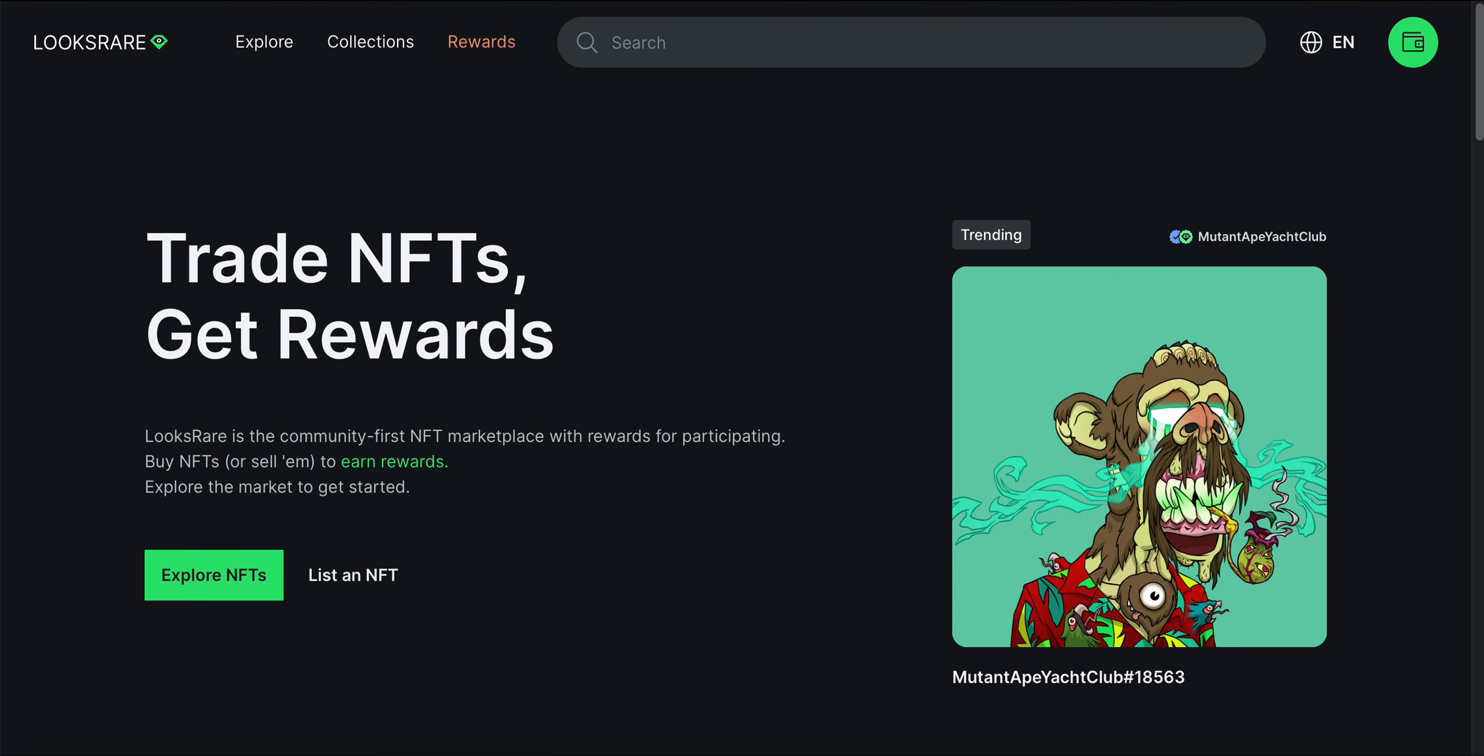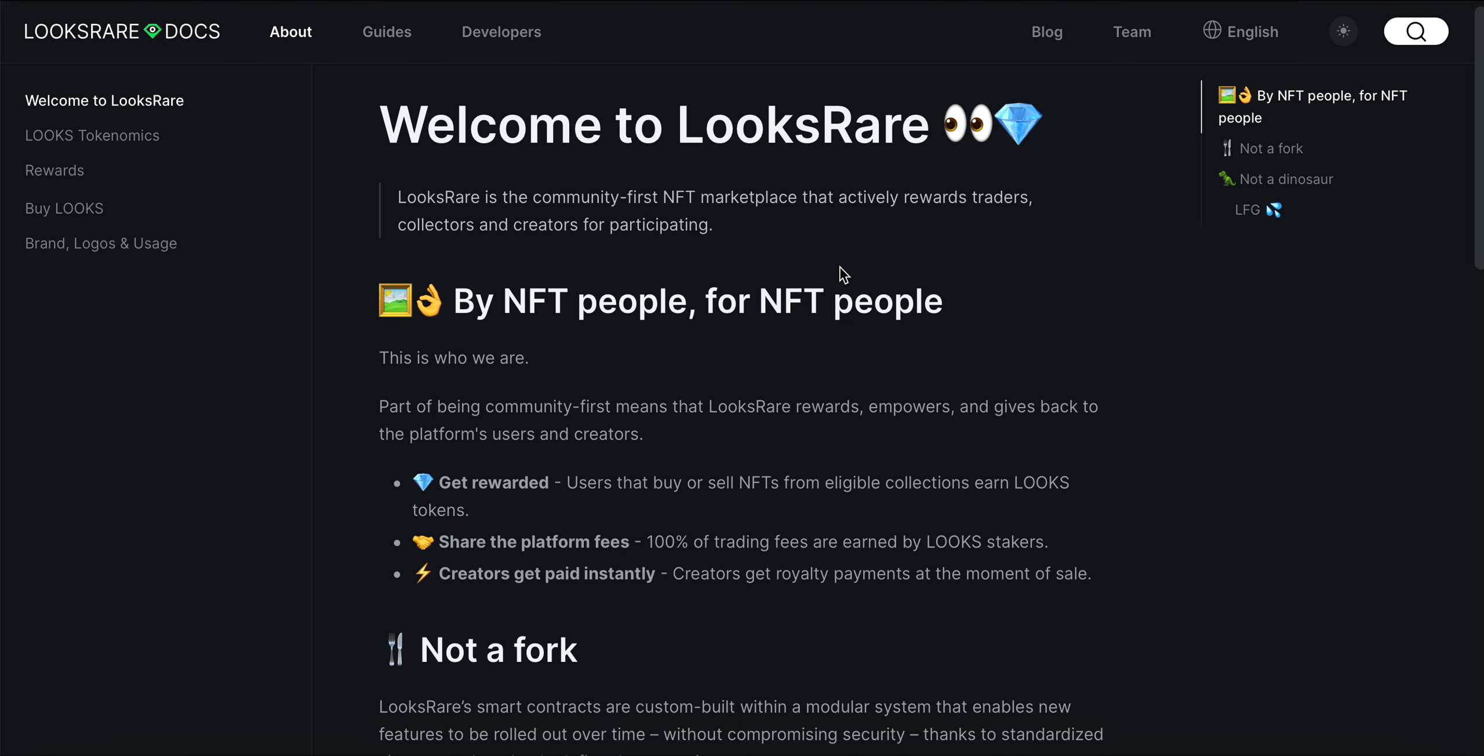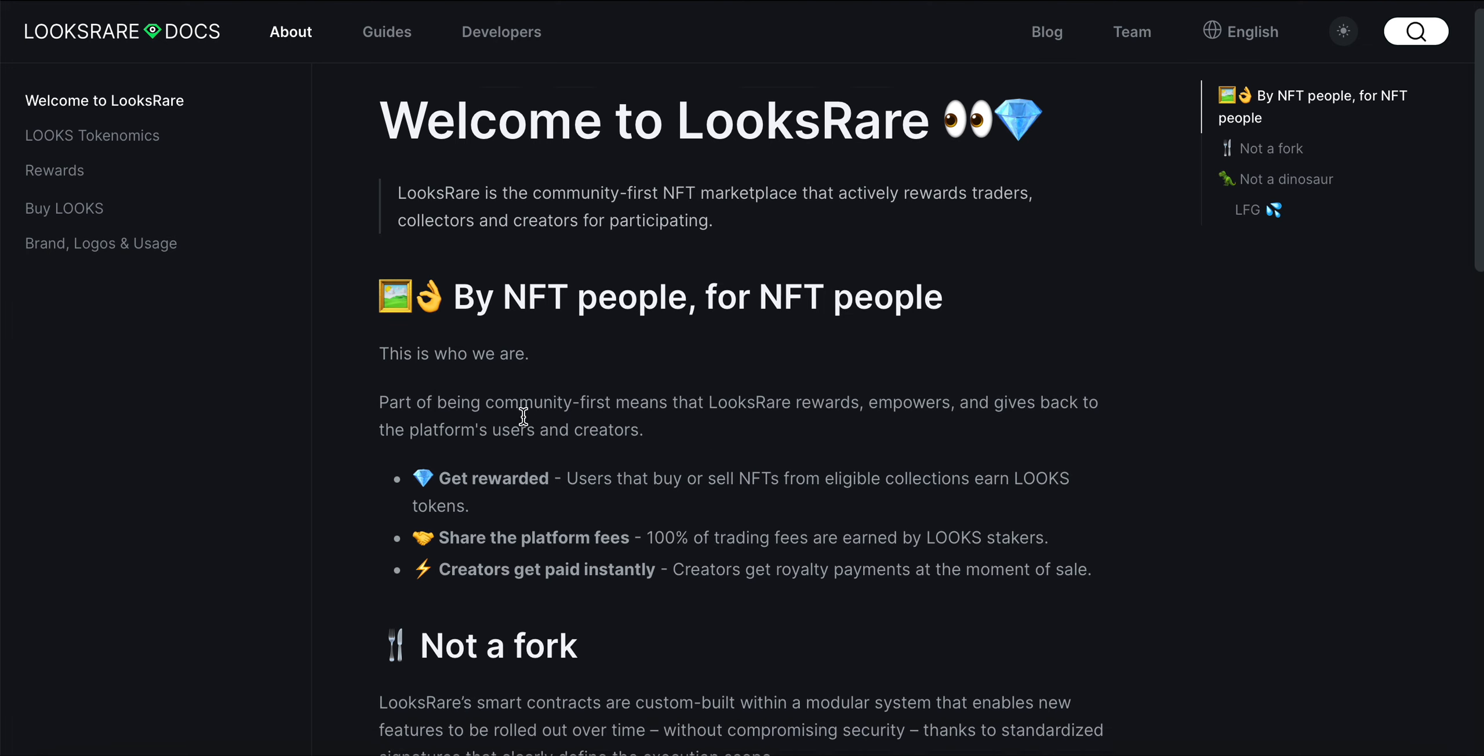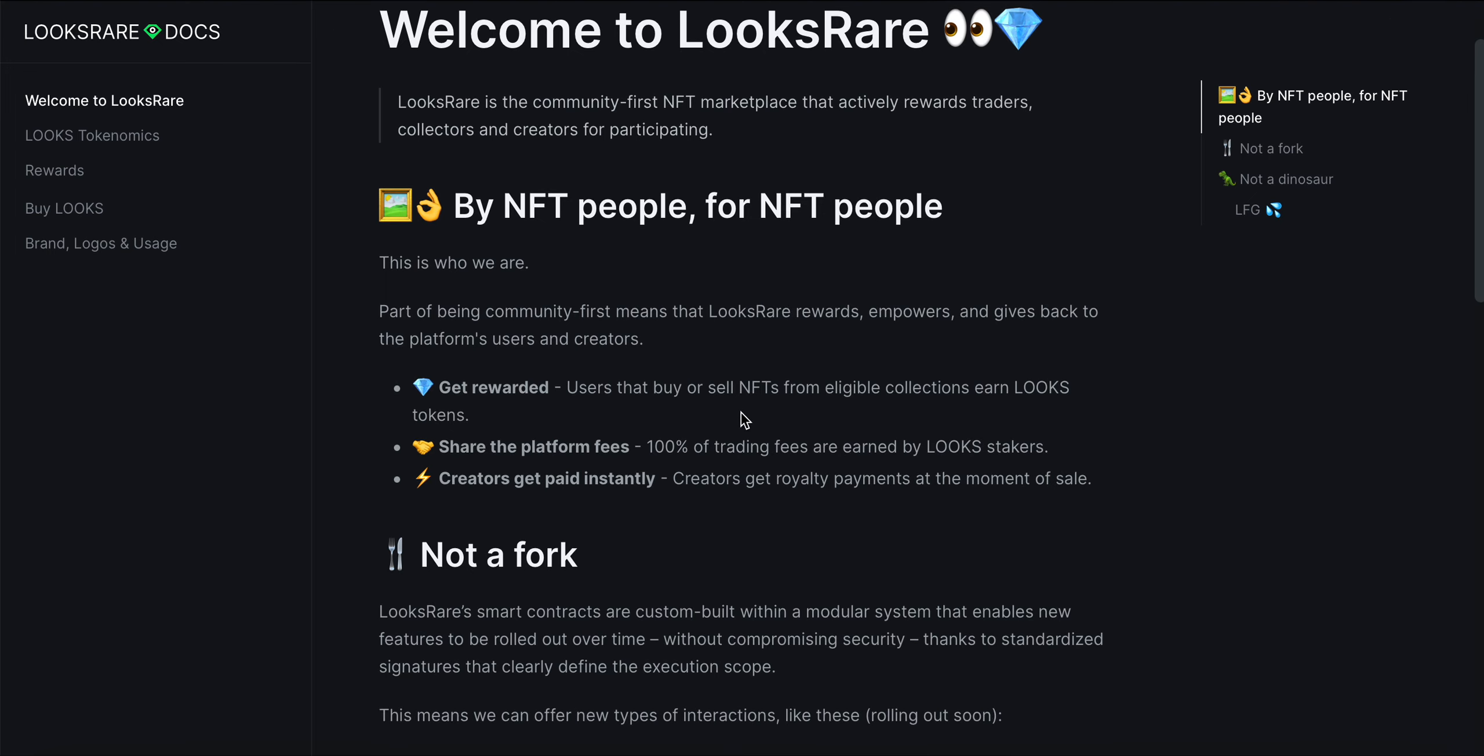It actively rewards traders, collectors, and creators for participating in the NFT marketplace. For NFT people, this is who we are. Part of being community-first means that LooksRare rewards, empowers, and gives back to the platform users and creators. Users that buy or sell NFTs from eligible collections earn LOOKS tokens.